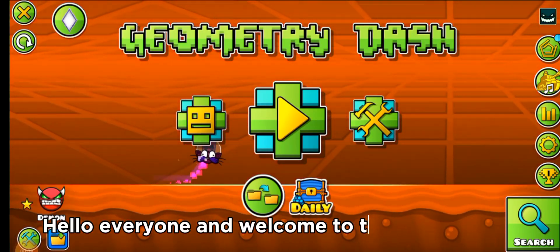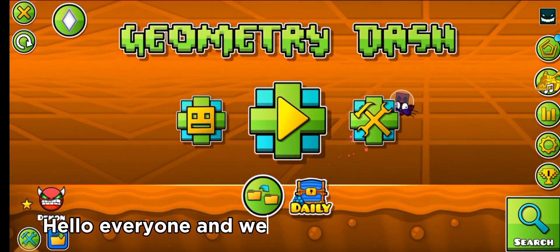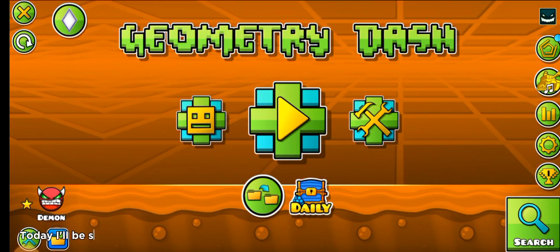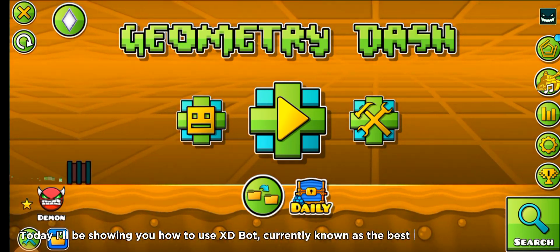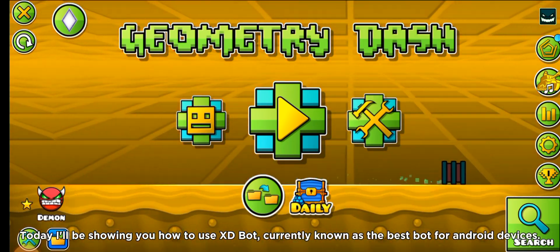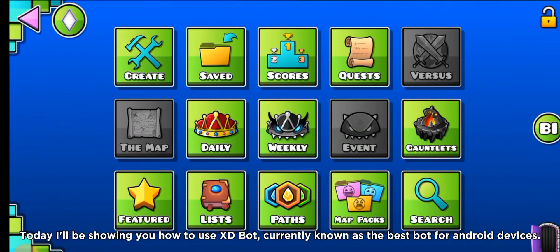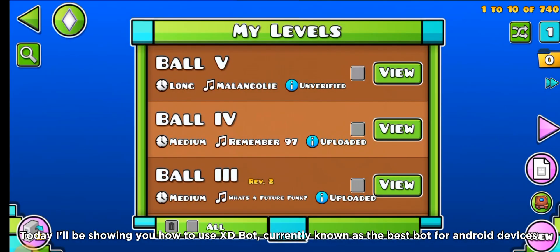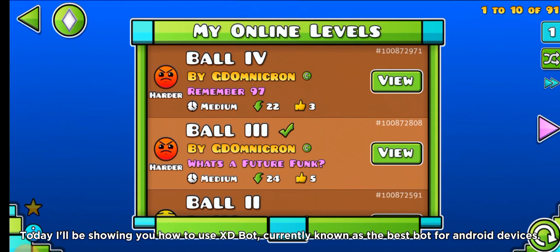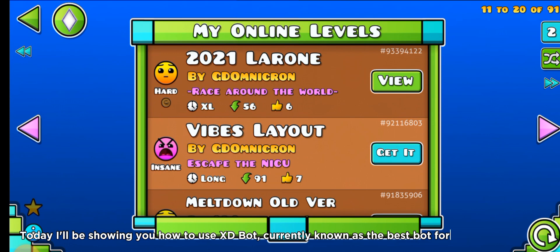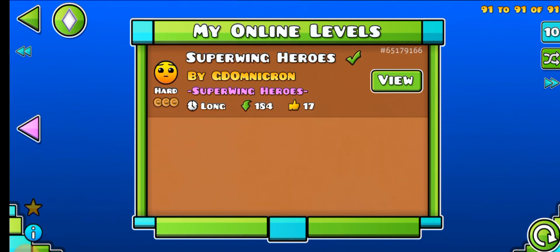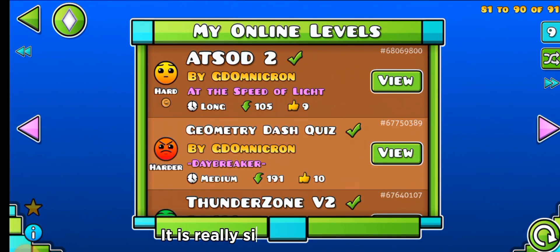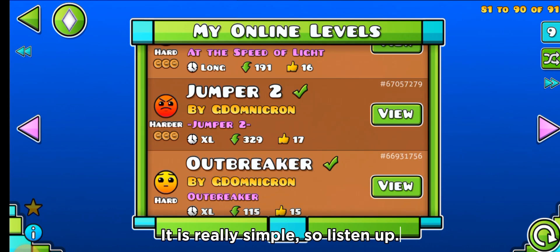Hello everyone and welcome to the new video. Today I'll be showing you how to use XDBot, currently known as the best bot for Android devices. It is really simple, so listen up.